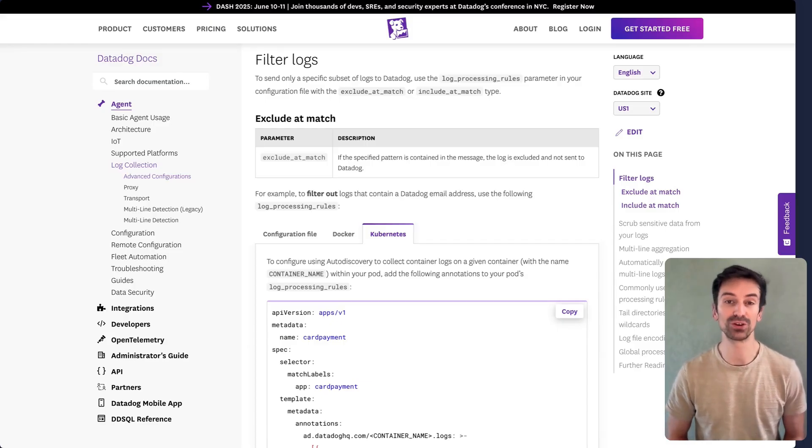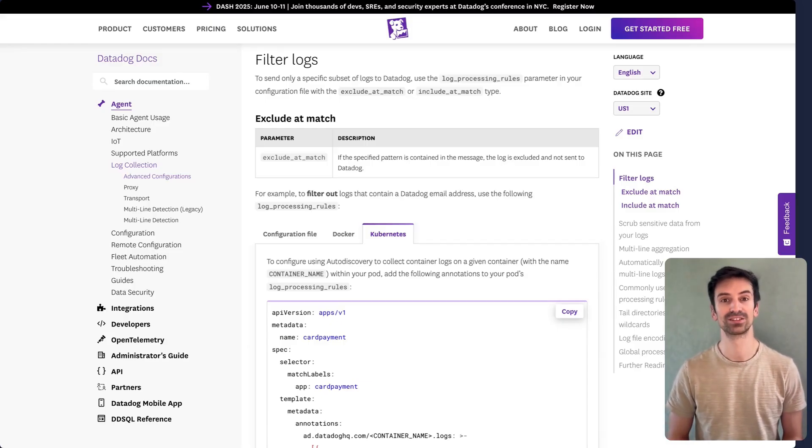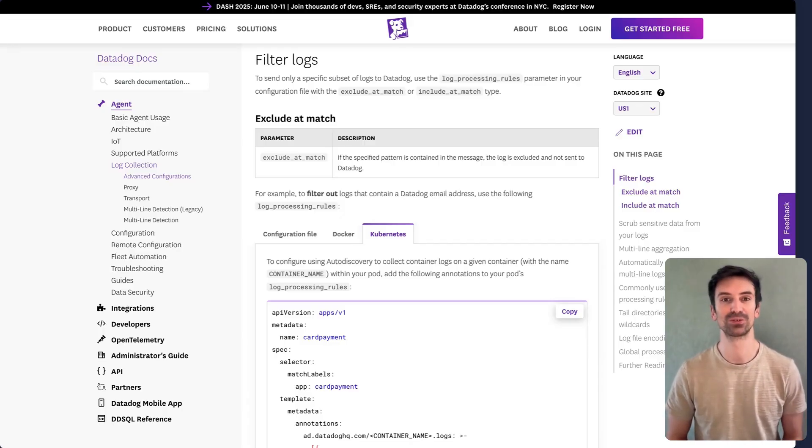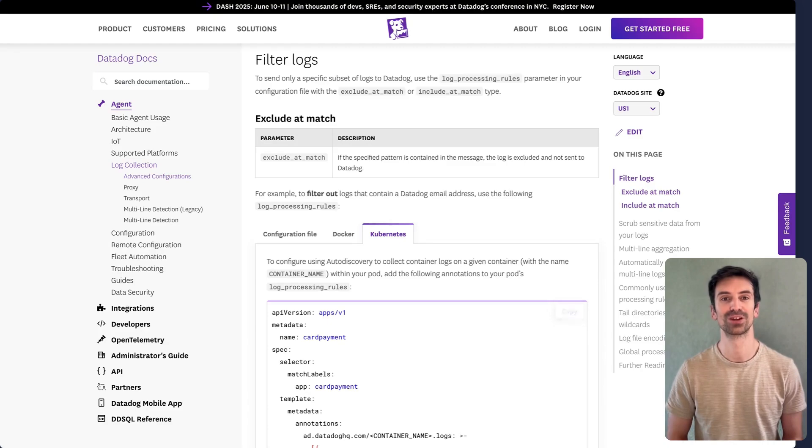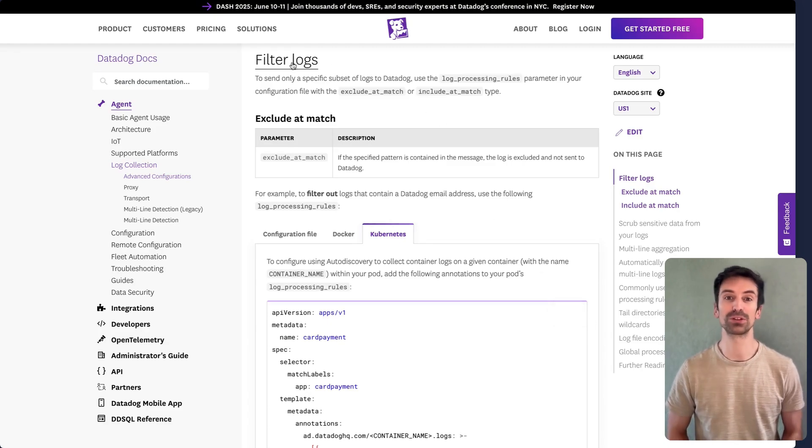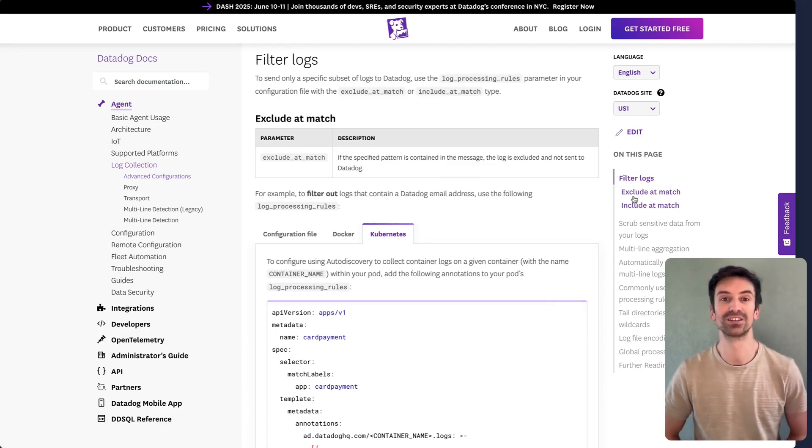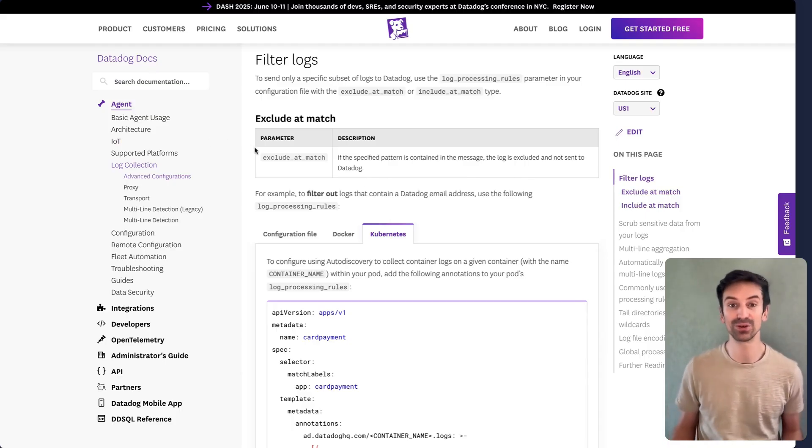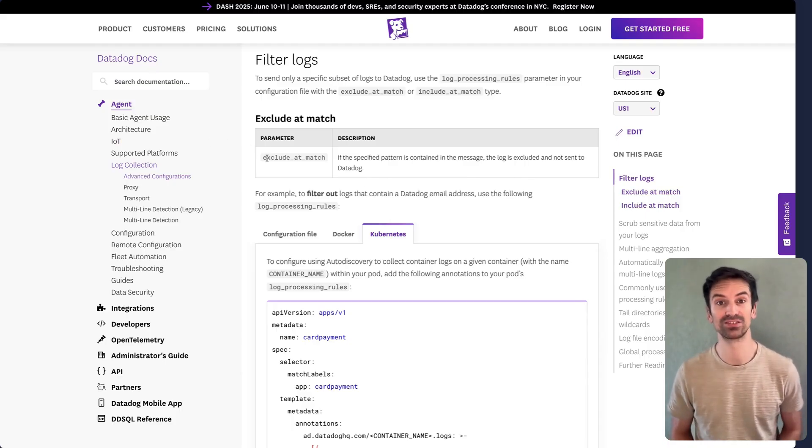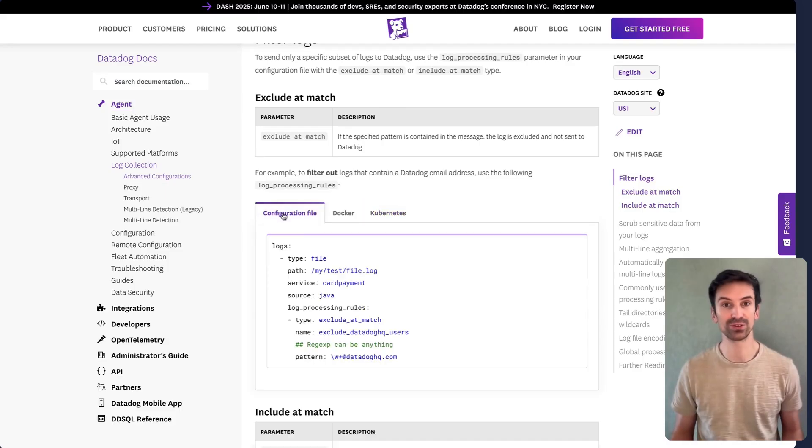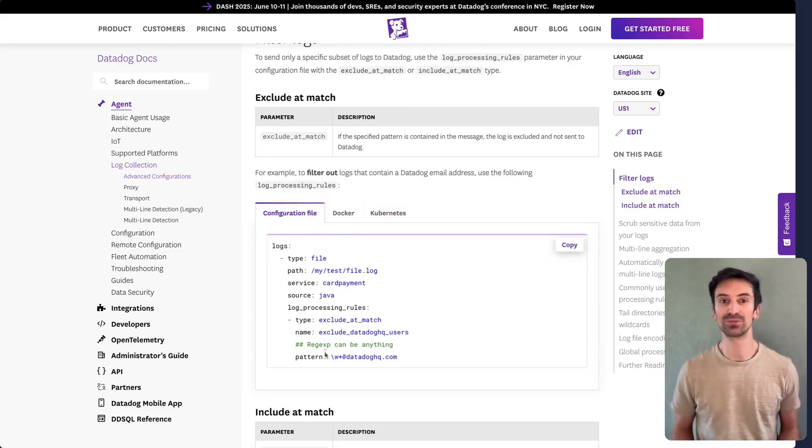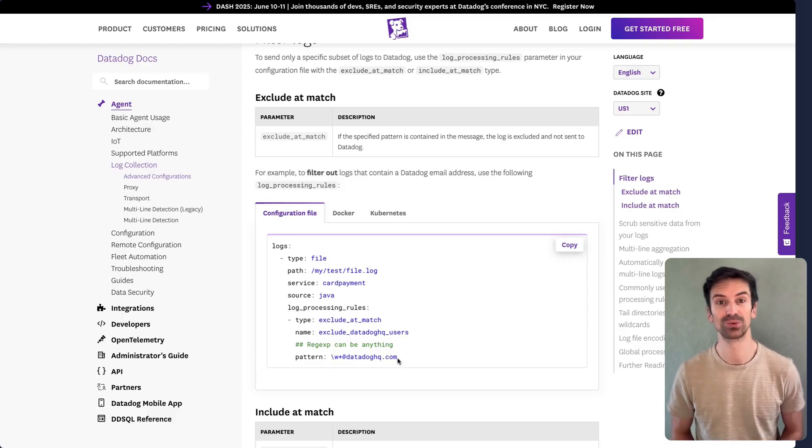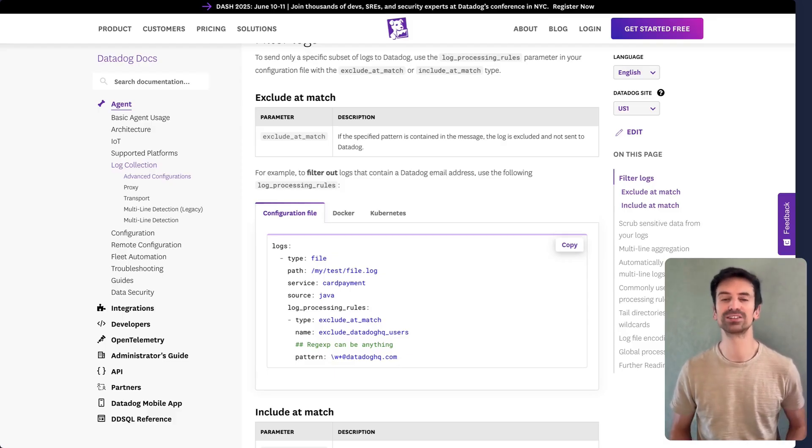If you're concerned your logs might contain emails, credit card numbers, or other sensitive info, the agent can filter or scrub that data before it reaches Datadog. The first method is log filtering with two options, exclude underscore at underscore match and include underscore at underscore match. Let's look at exclude underscore at underscore match. In the config file, you can define a pattern, like a username or keyword, and any log matching it won't be sent to Datadog.